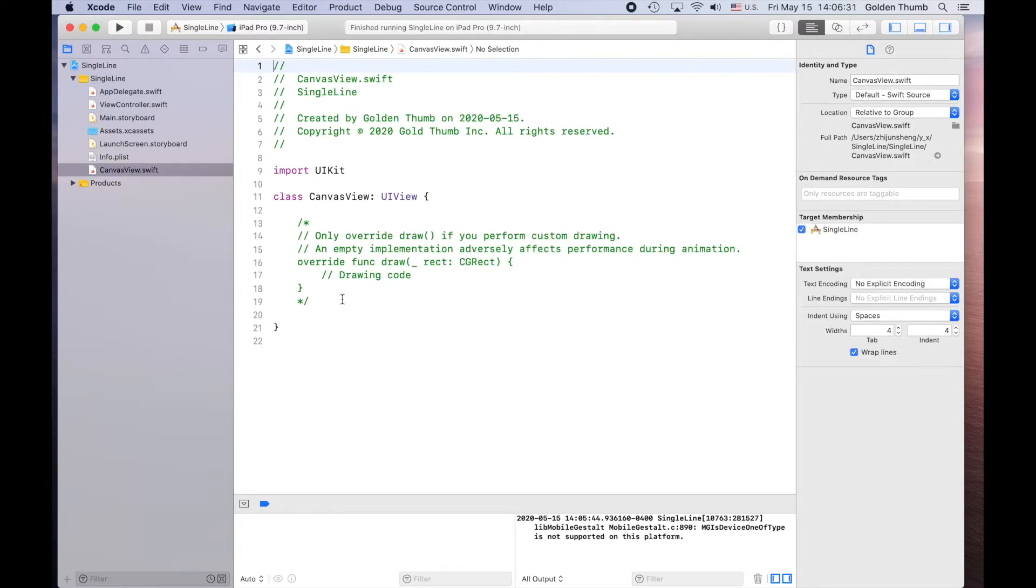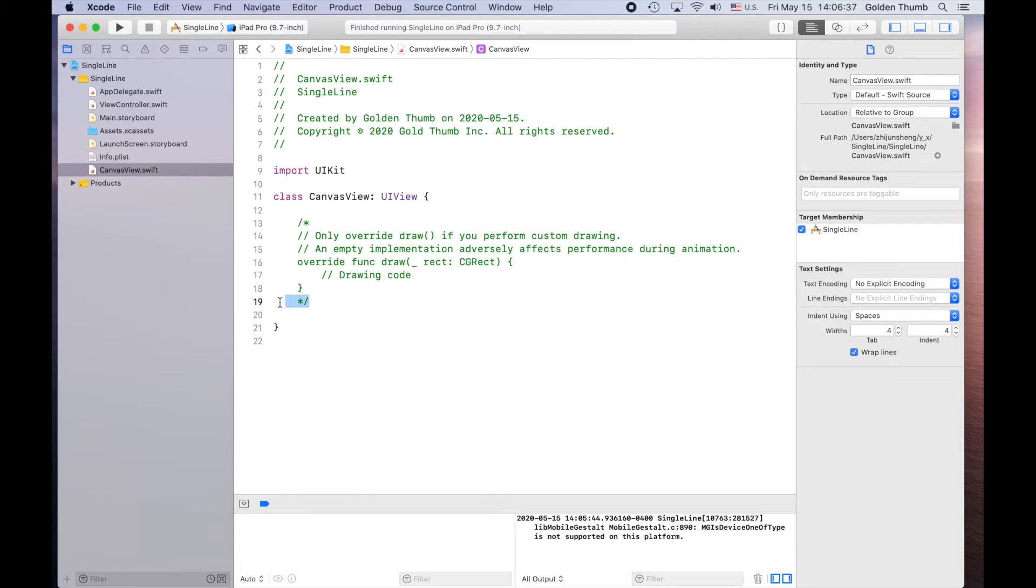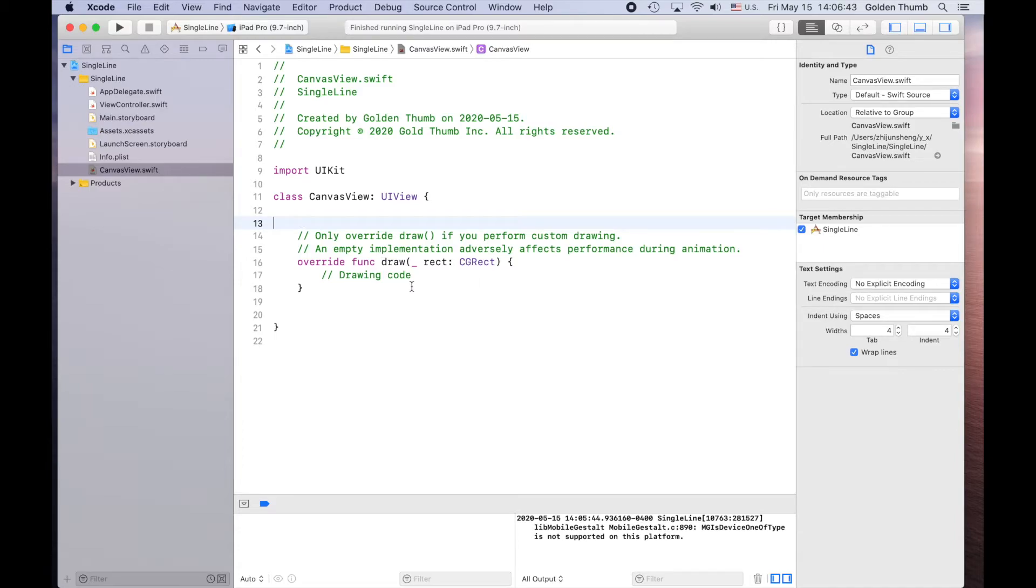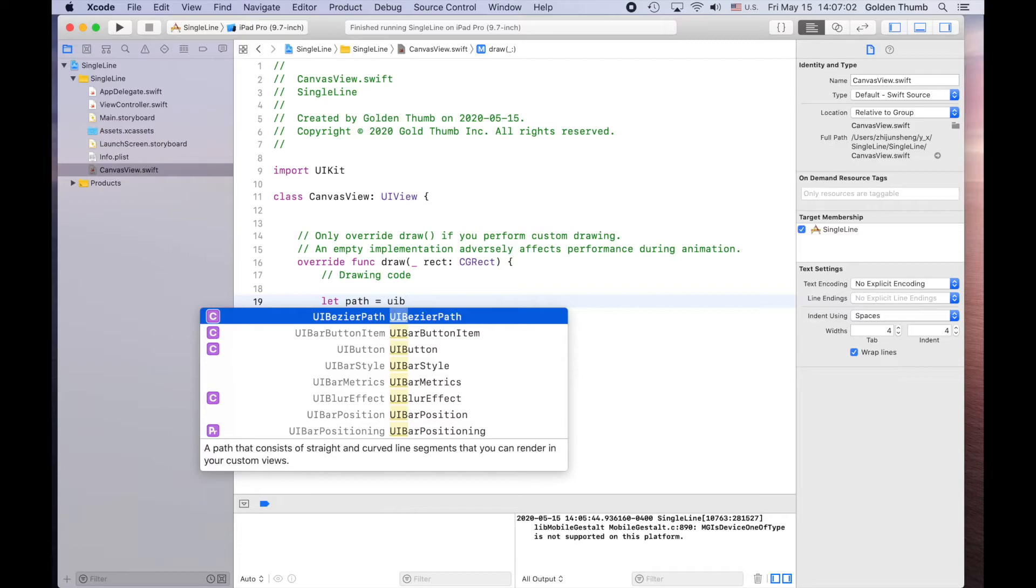So this is the place we'll write our line drawing code. Let's uncomment this one. Drawing code. Let's put our drawing code here. So we'll create a UIBezierPath object. Let path equal to UIBezierPath.